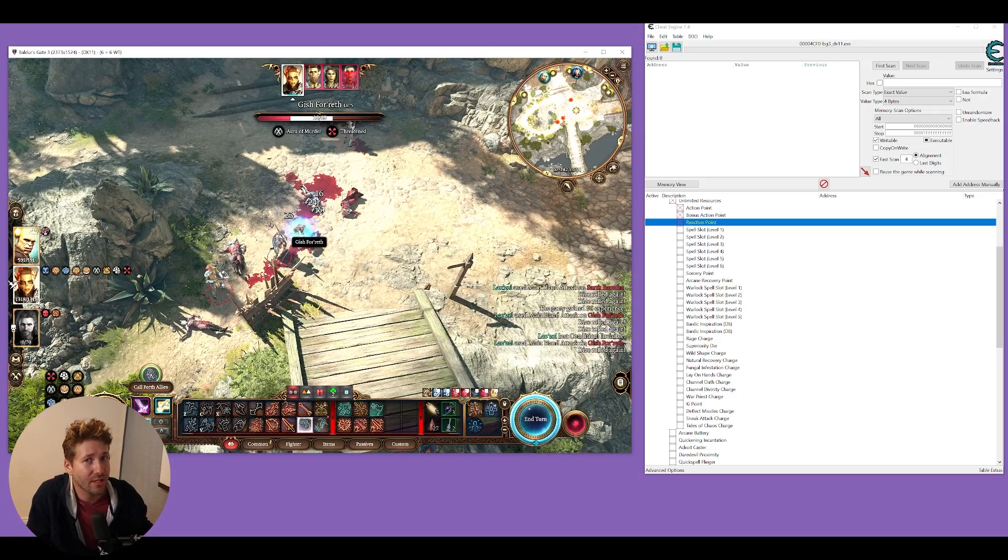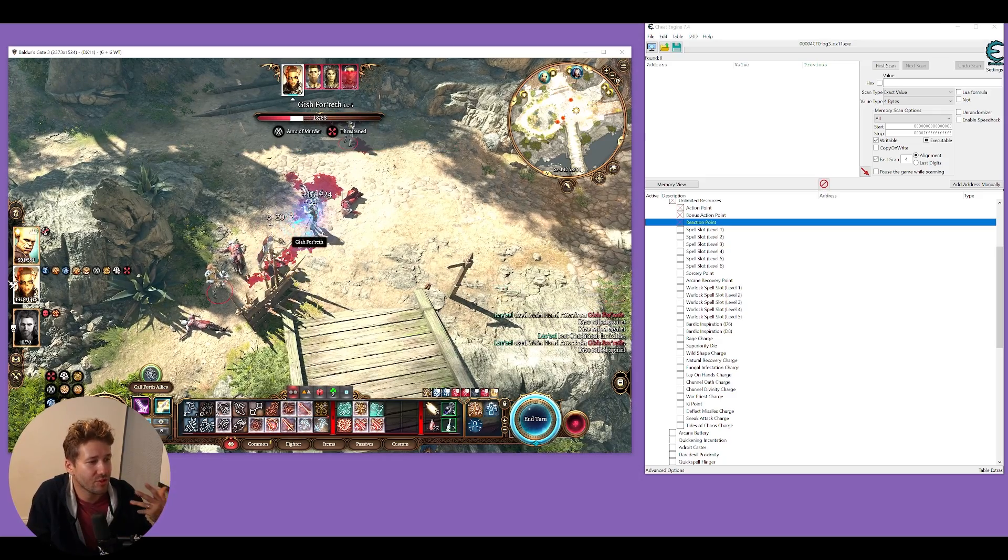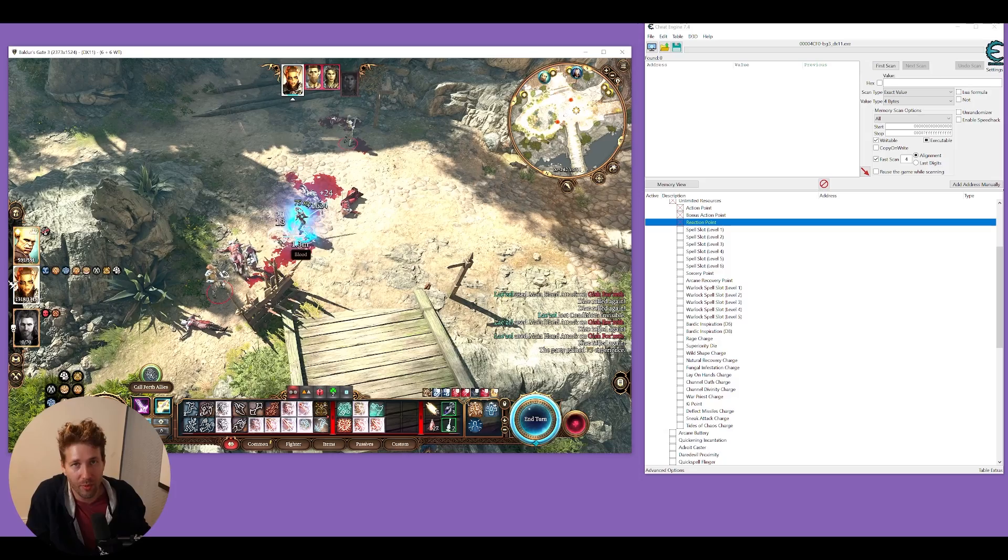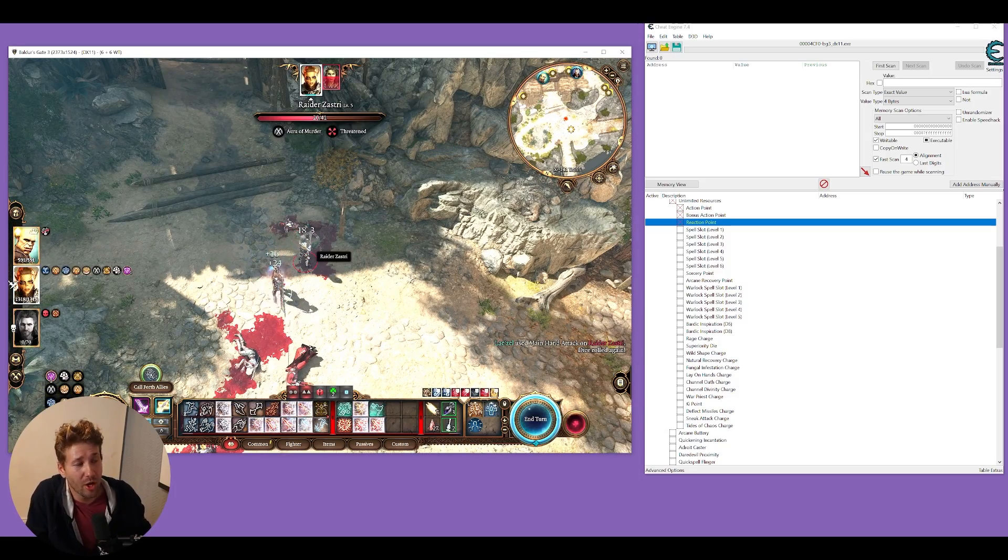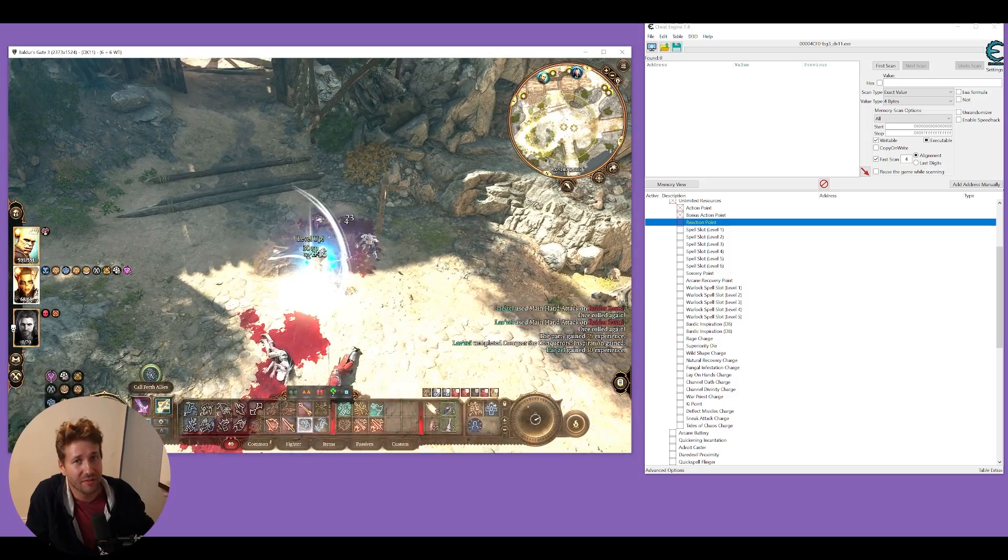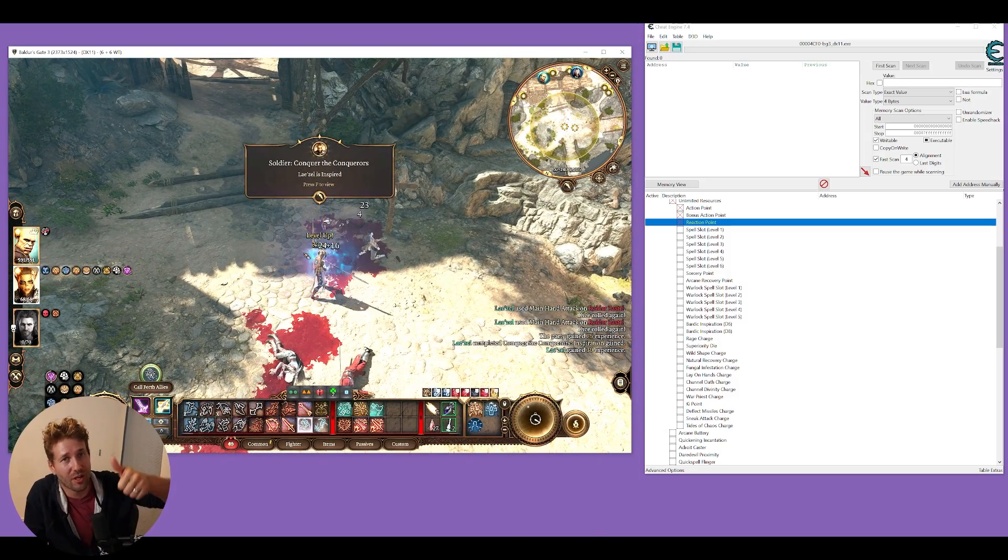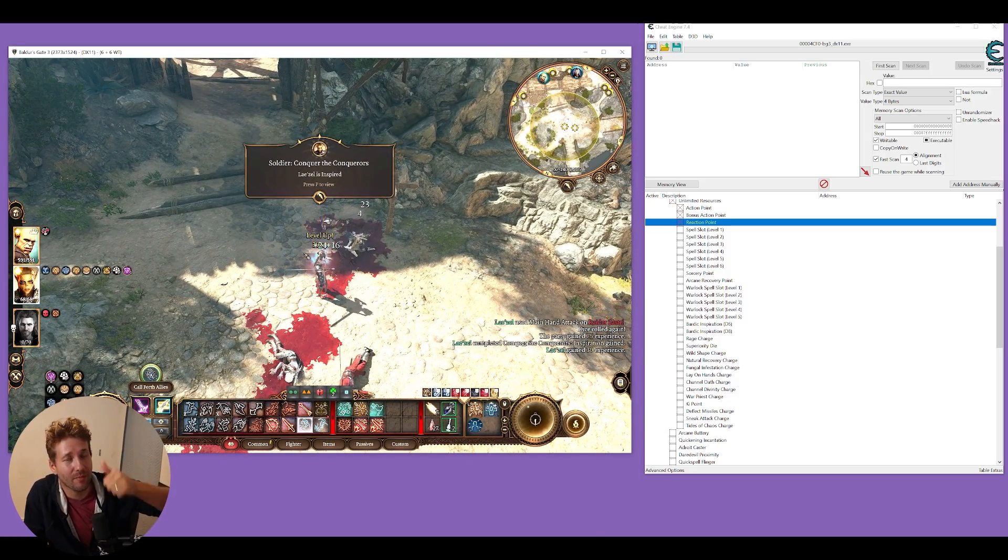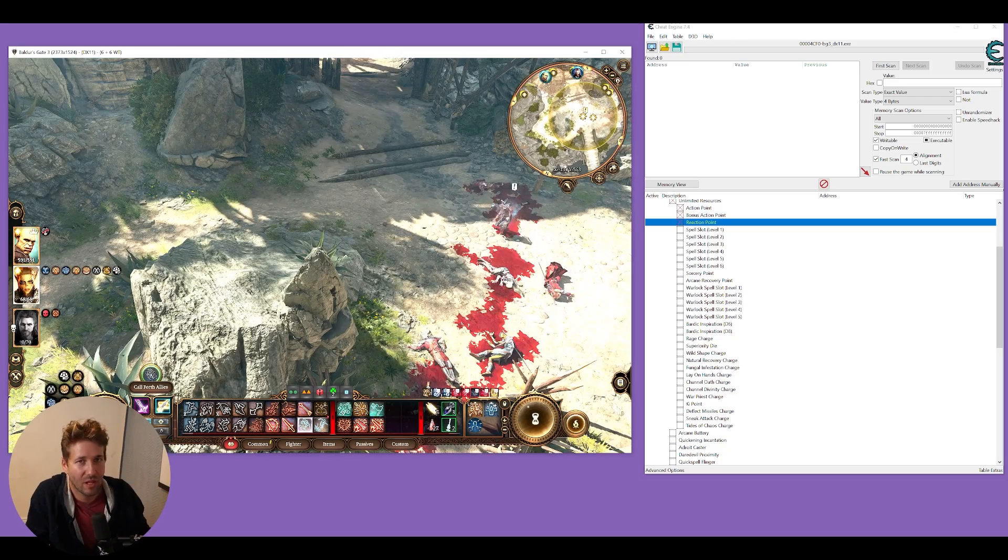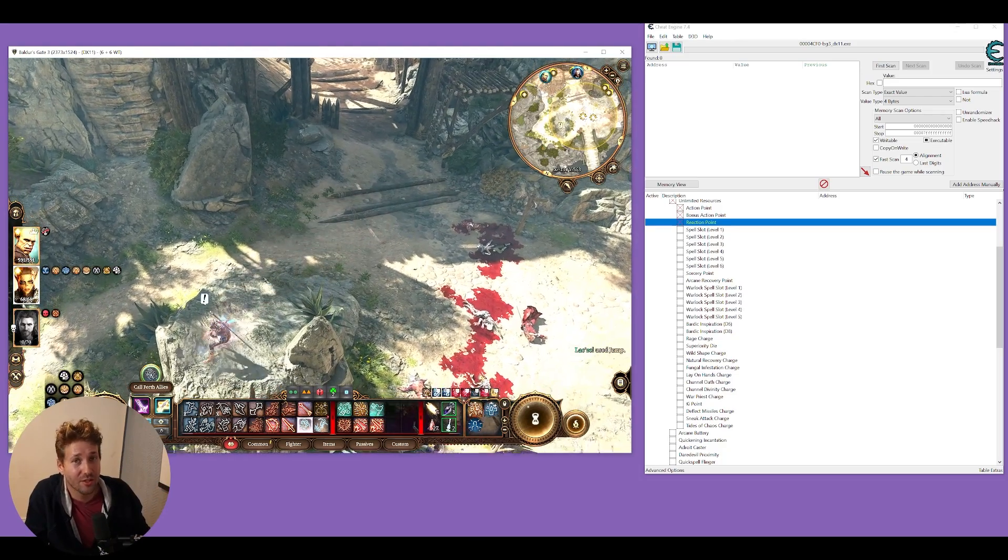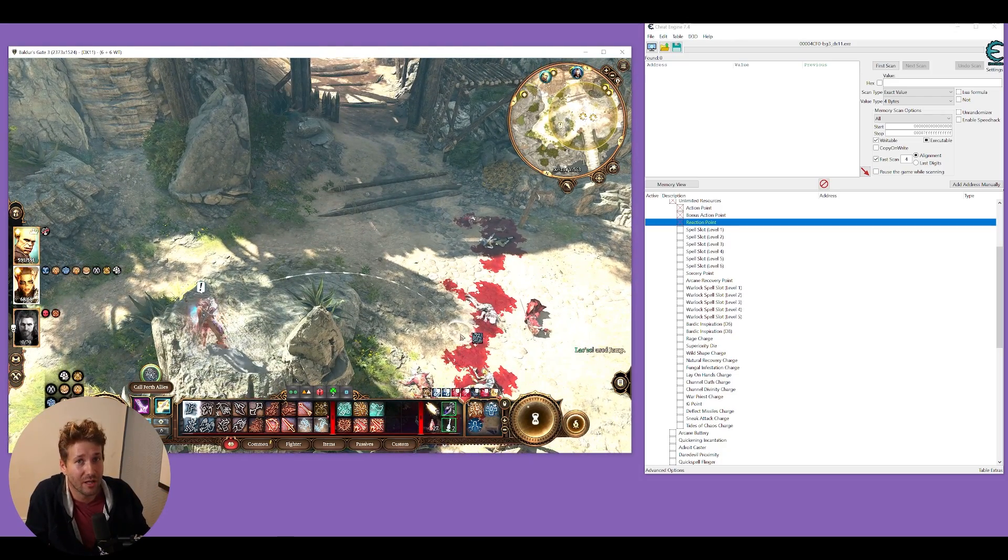So that's how you can set up Cheat Engine to work with Baldur's Gate 3. I hope this video helped you. If it did, remember to give it a thumbs up and have fun. I'll see you in another video.